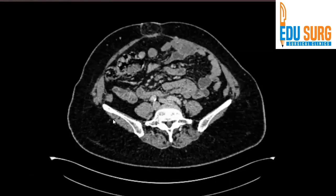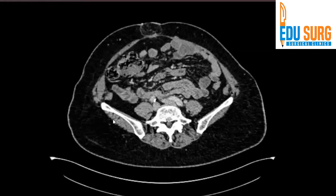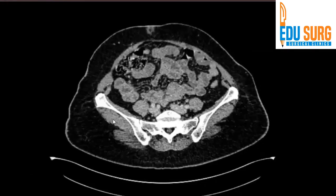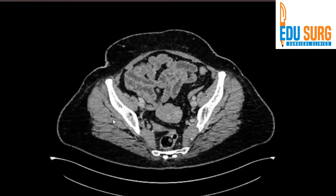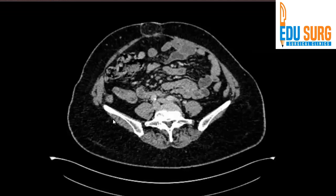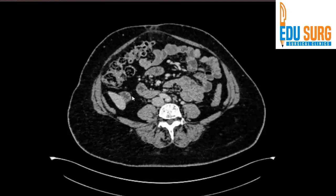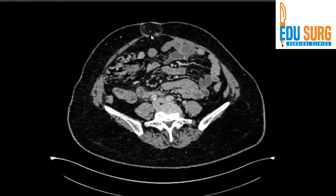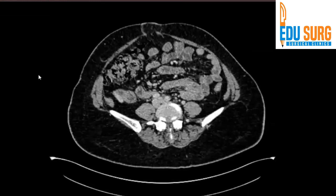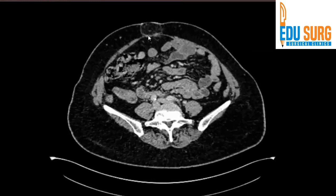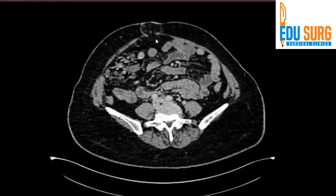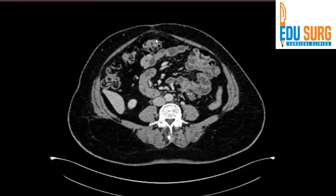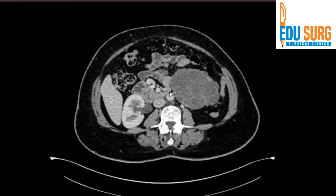Now let's dive into this scan. There is no metastatic disease — you have seen the entire scan. There is an incidental umbilical hernia, so let's get that point out of the way first.